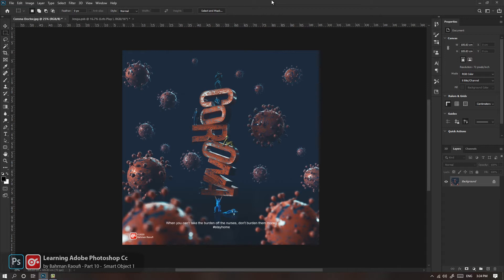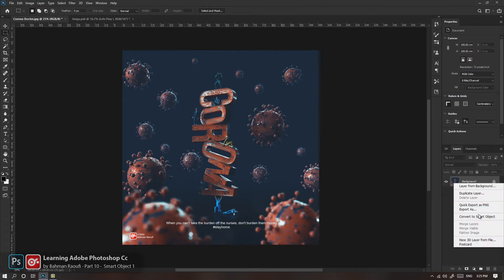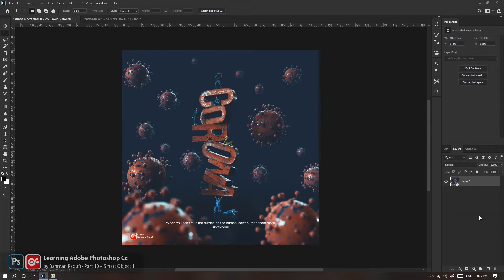مثلاً فرض کن ما بیاییم ۷ تا کار بعد از این بلر انجام بدیم و حالا بخواهیم بلر رو دوباره تنظیم کنیم. دیگه نمی‌تونیم ۷ تا رو برگردیم. شاید باید بریم عکس رو دوباره لود کنیم از فایل دیگری. اما می‌تونیم خیلی ساده‌تر با قضیه برخورد کنیم: روی لایه راست‌کلیک می‌کنیم، می‌ریم سراغ Convert to Smart Object. اینجا پنل Properties لایه‌های ما اطلاعاتی رو راجع به سمارت آبژکتتون نشون می‌ده.